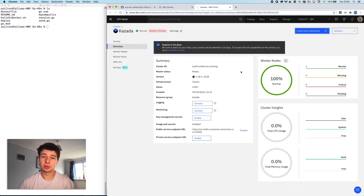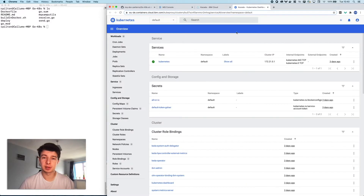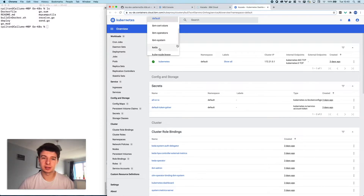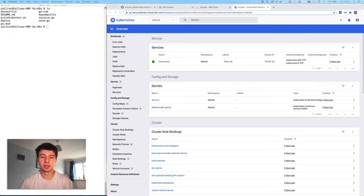Next thing to show you is our Kubernetes dashboard. We've got Kubernetes here running on IBM Cloud on the free tier — you can see that it expires in 26 days. Once you've loaded that up, you get this nice Kubernetes interface and you can see we've got a KEDA namespace set up, but that's about it at this point.